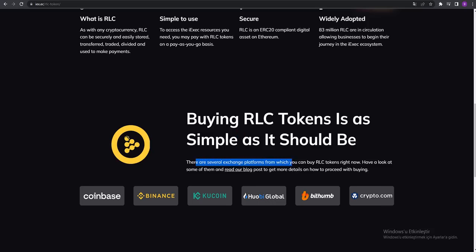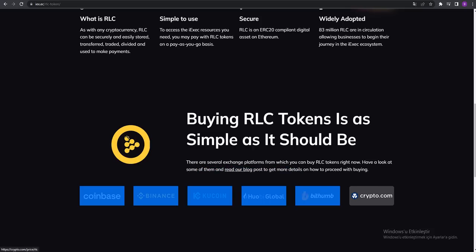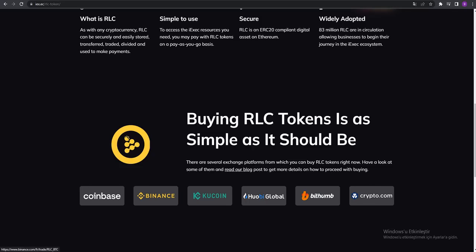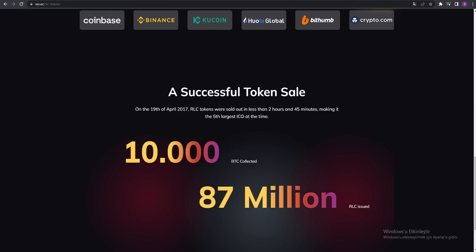There are several exchange platforms from which you can buy RLC right now. You can see all the exchange platforms - how can you buy the RLC token: Coinbase, Binance, KuCoin, Houbi Global, BitHumb, Crypto.com. You can buy these tokens.